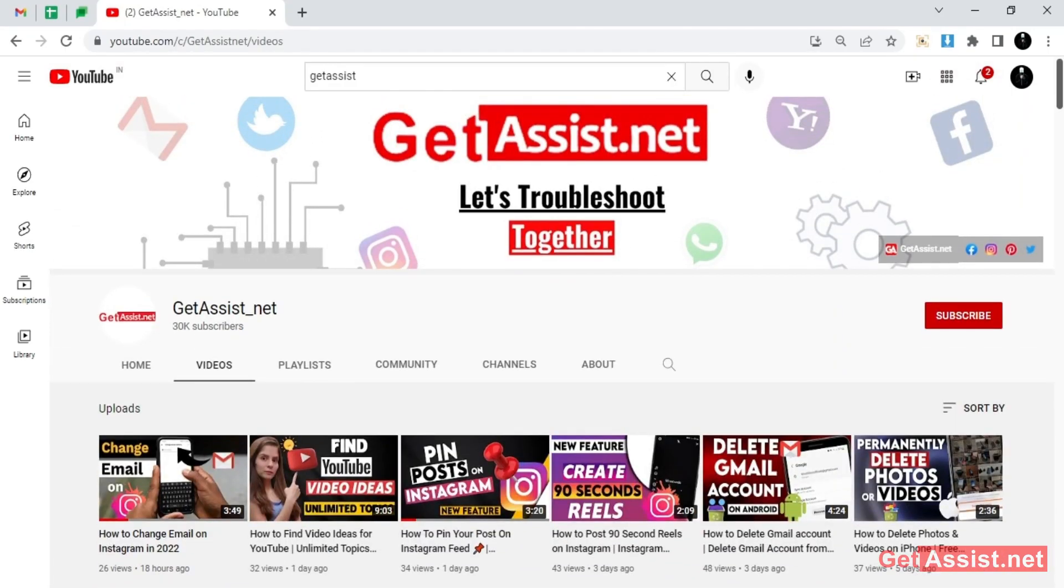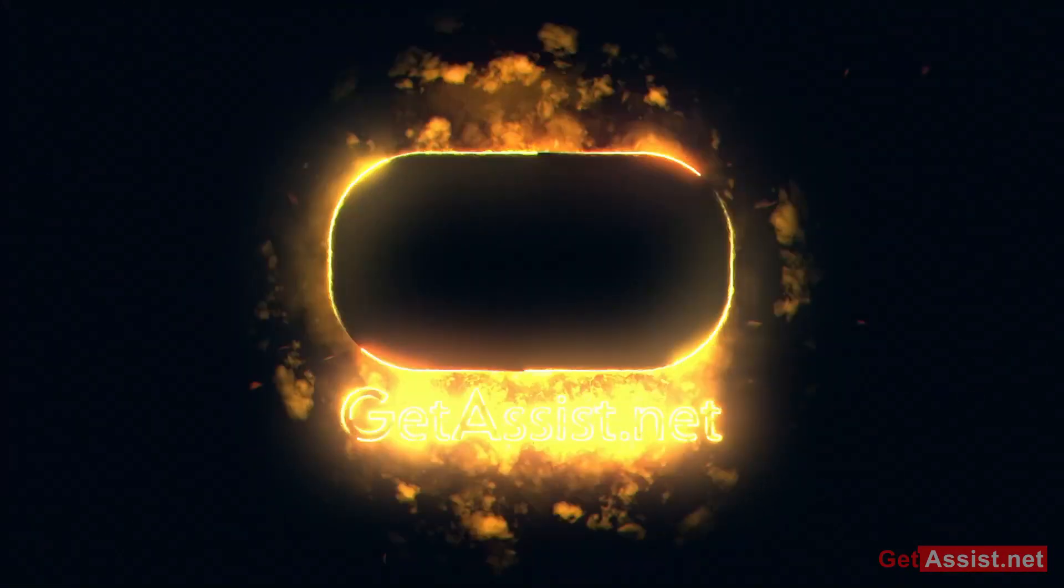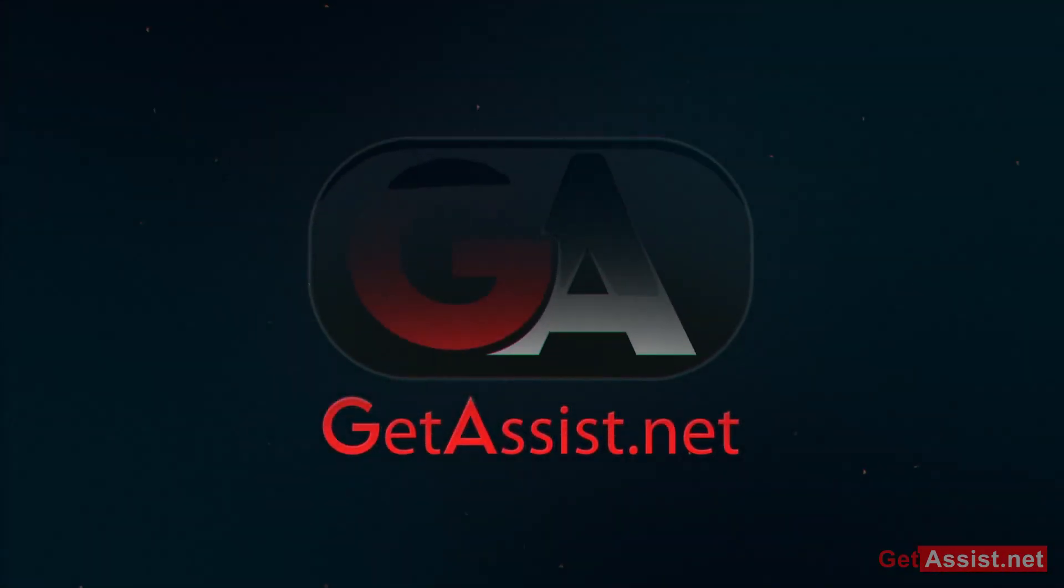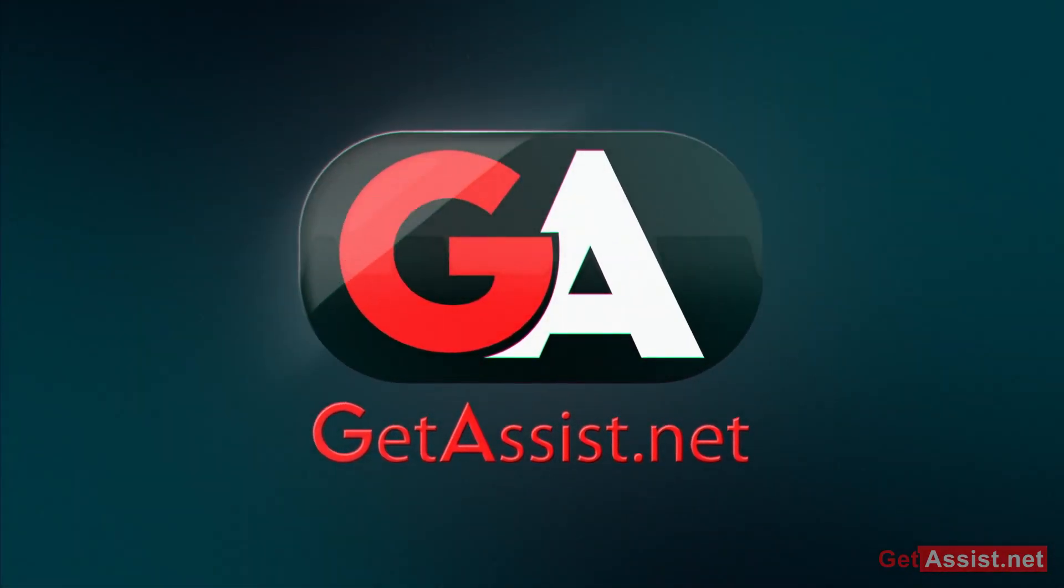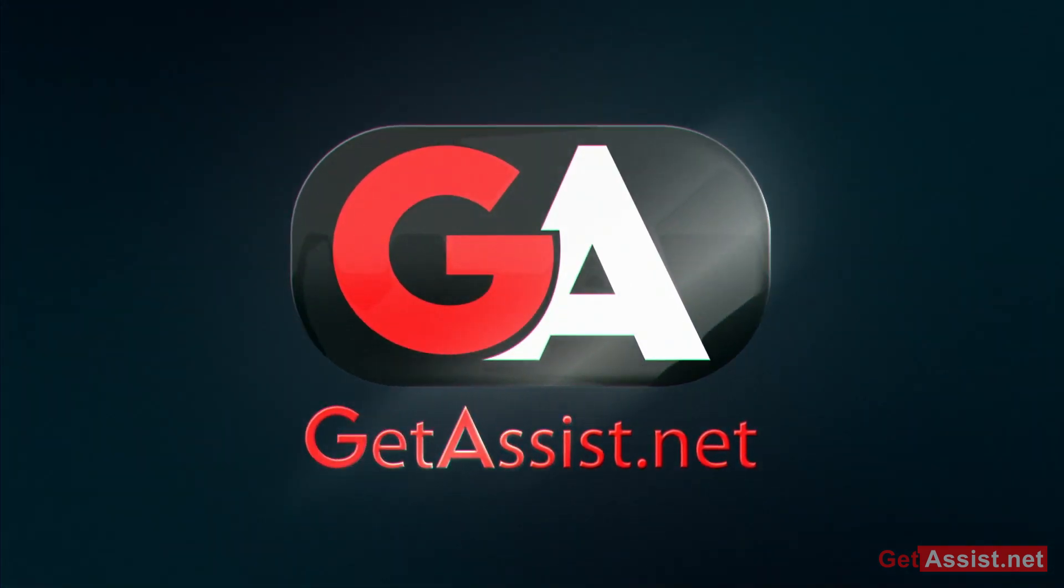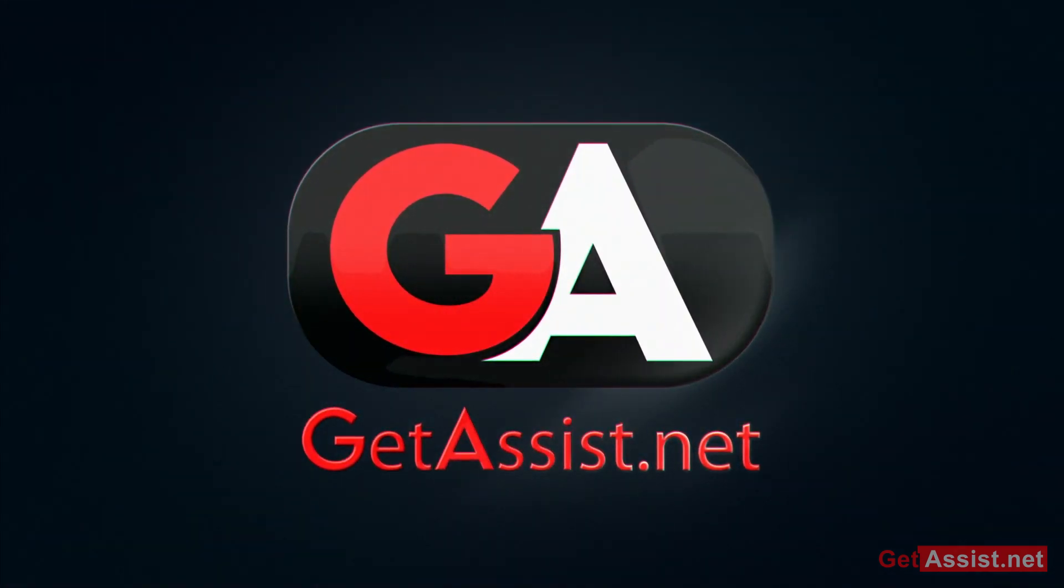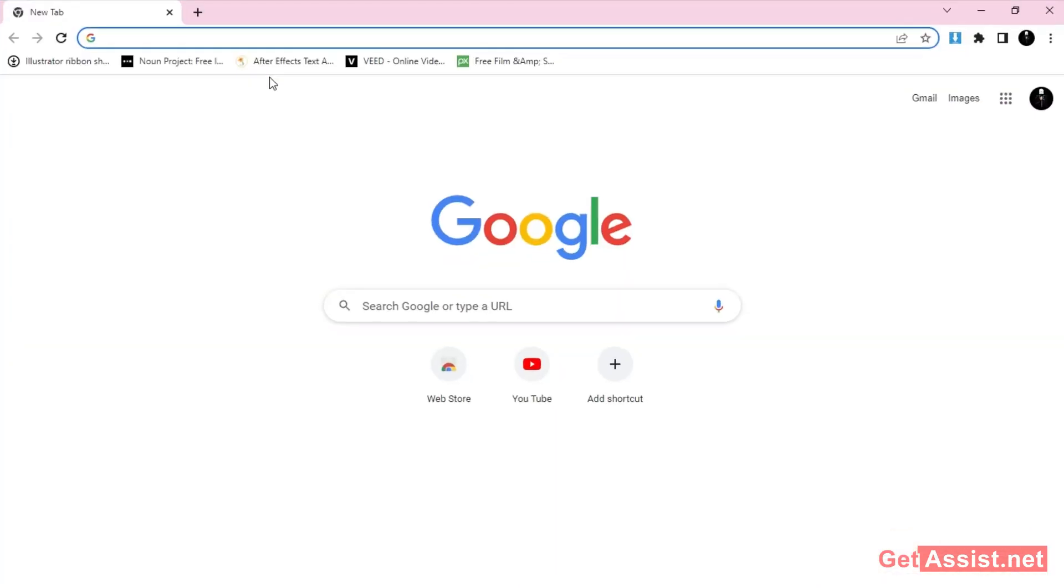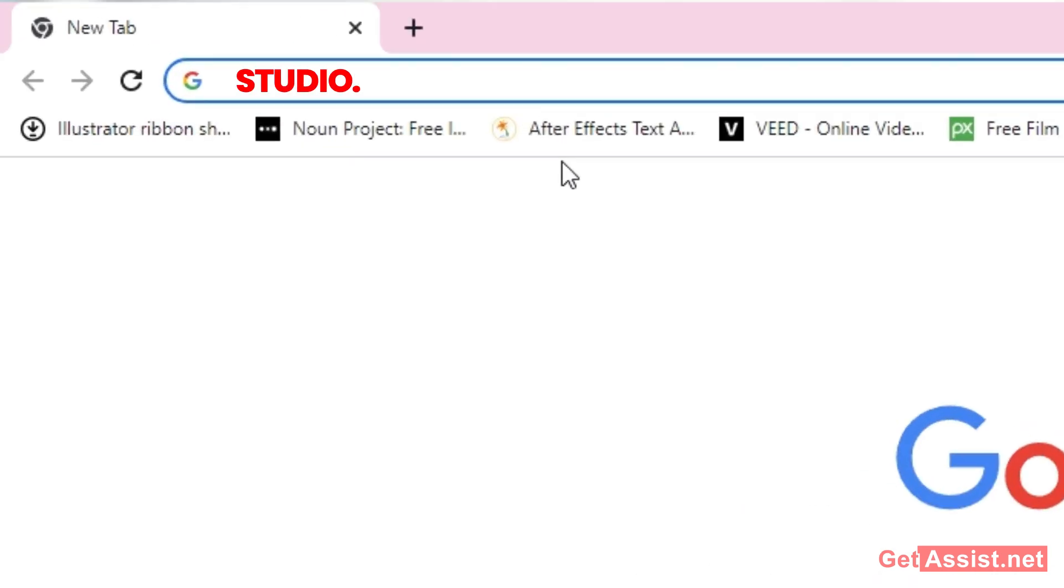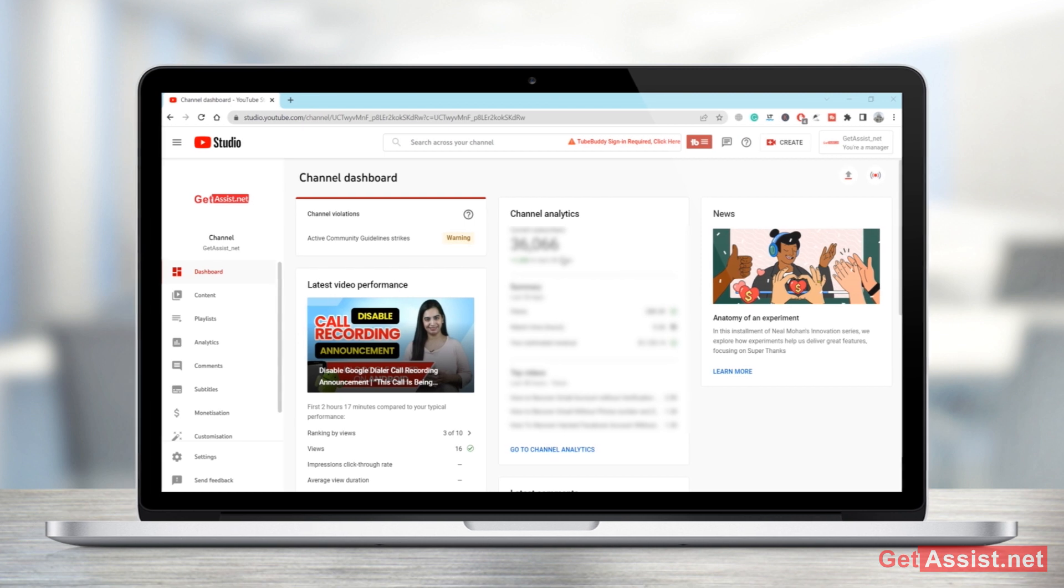All right, so first of all what you need to do is you just have to go to studio.youtube.com and then you need to log into your YouTube channel. And here I am already logged in as you can see.